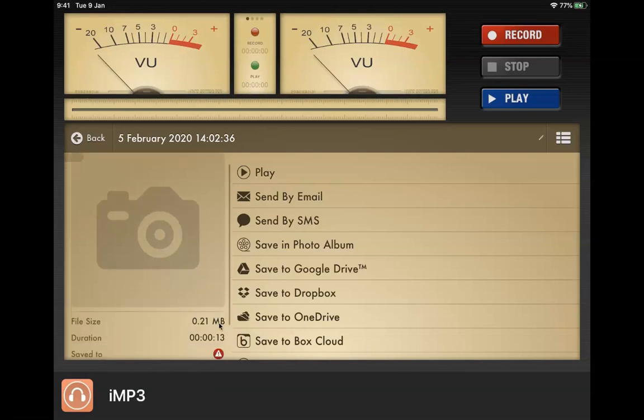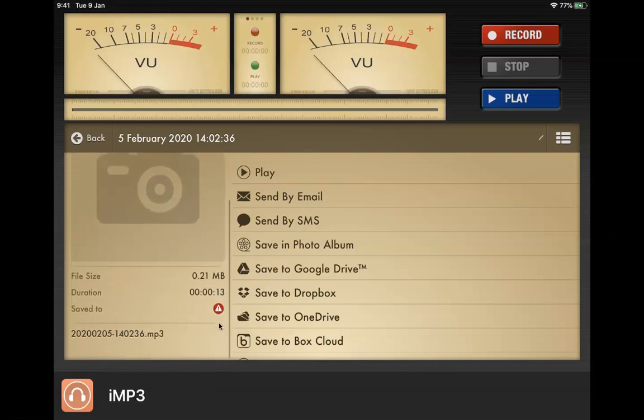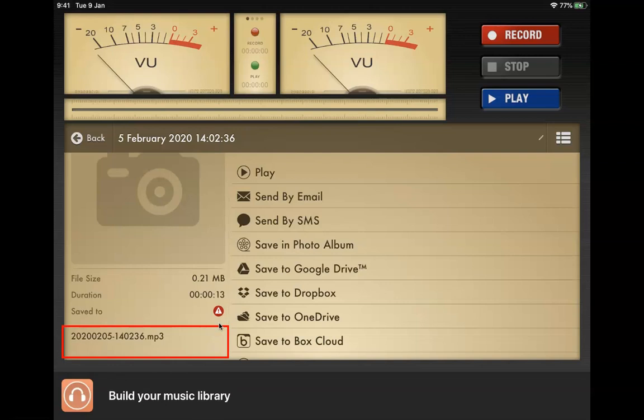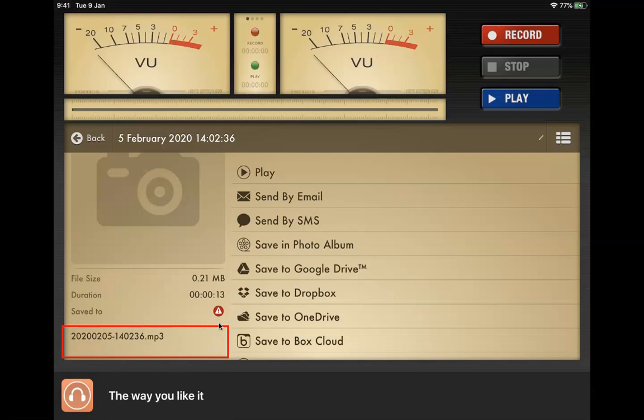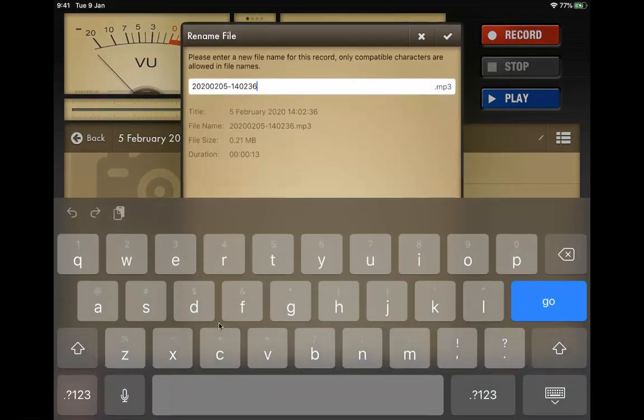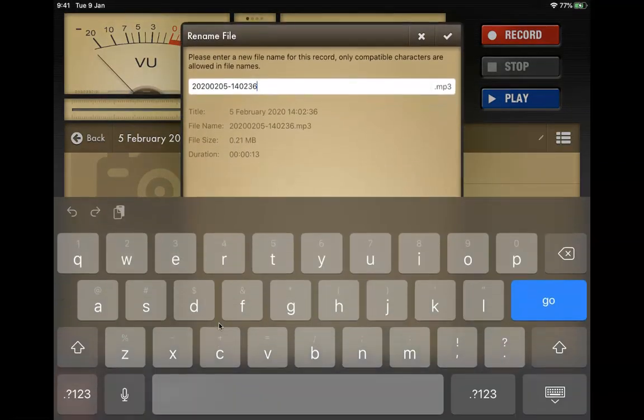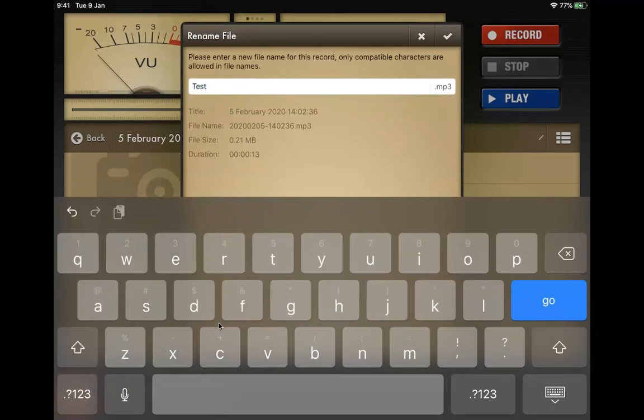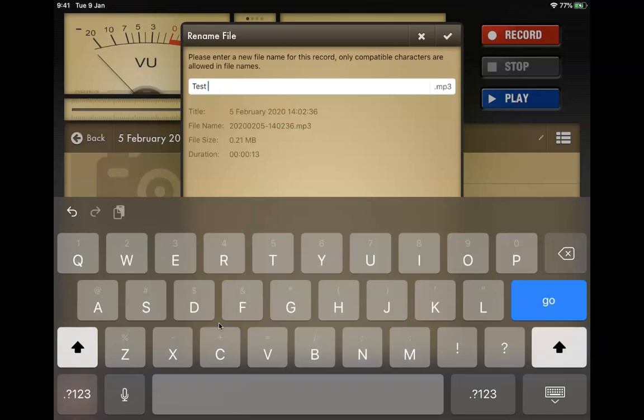The first thing is on the left hand side you want to go down to where you have that long name, which is a bunch of numbers .mp3, you want to click there and then change the name to something that makes more sense. For example, test and then maybe your name, making it easier for you to find.